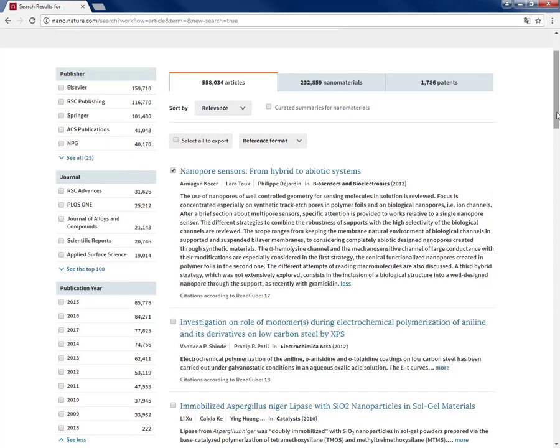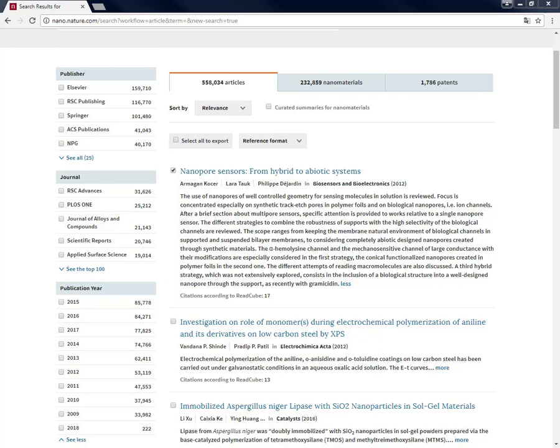So now you may ask what is the advantage of this abstract and indexing part of Nano. First of all, because Nano is applying machine learning based on a nanotechnology knowledge model, it can filter in nanotechnology related articles from all these journals. This means the number of irrelevant search results is greatly reduced and you can discover within more relevant results.